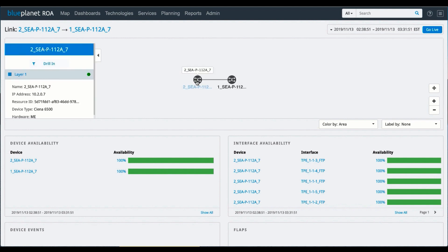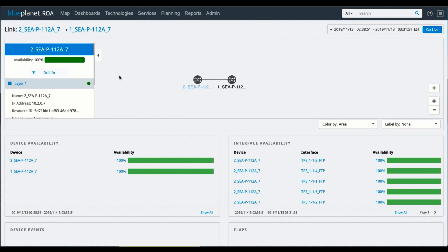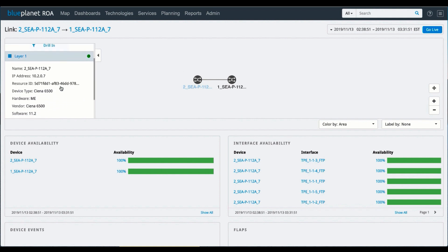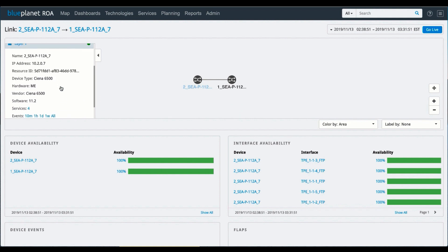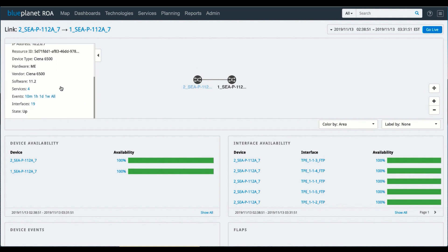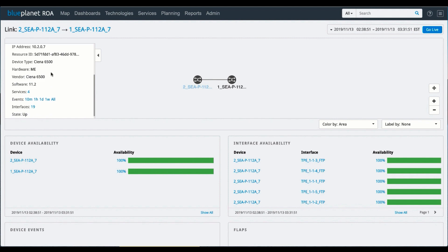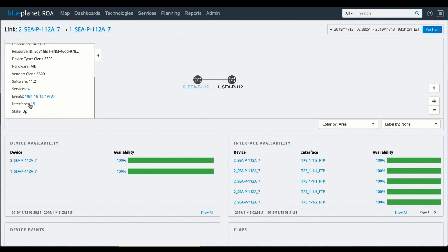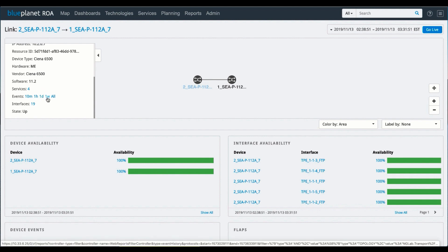I can also drill into this connection between these two elements and see a context map that's associated directly with this link. So again, I can show the values that are listed here, what type of hardware it is, a CNS6500. And I could look at any events that might have happened in the last 10 minutes, one hour, one day, et cetera.